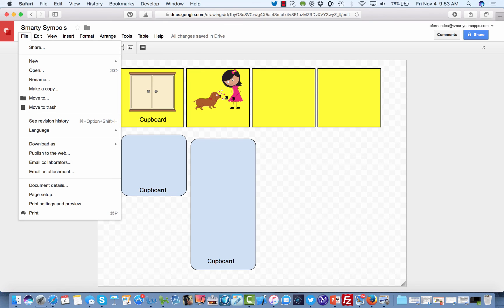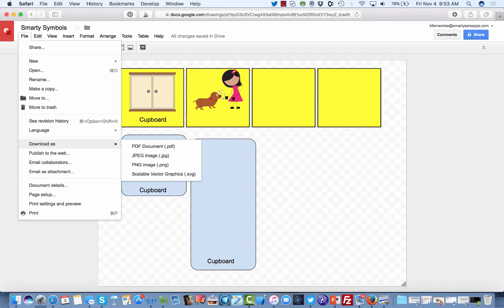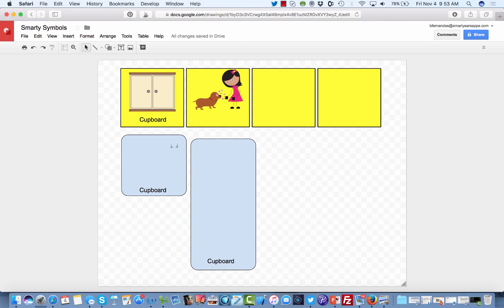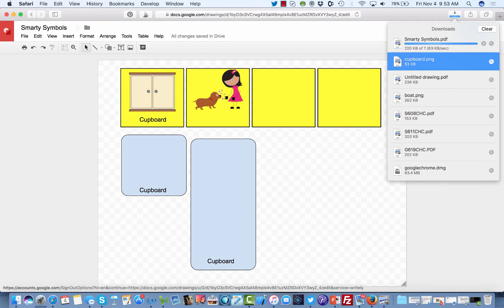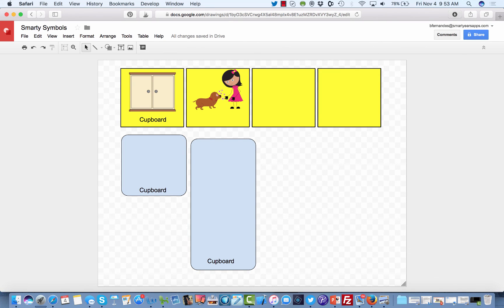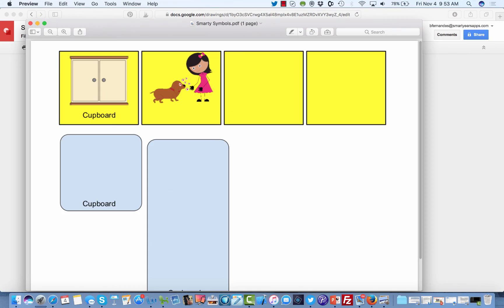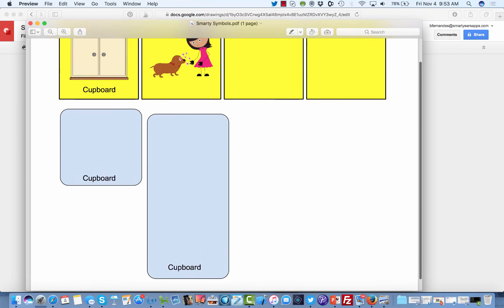What I want to show you is that if you click on File and go to Download As, you can download as a PDF, as a JPEG, or as a PNG image. Let's click on PDF because this is our regular document. It's downloading my file — now it's done. Let me open that file so you have an idea of what it looks like.